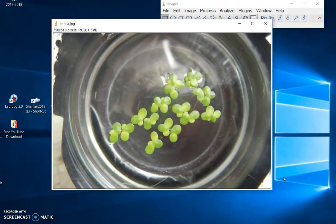So this is day zero. I have not inoculated this culture with the independent variable that I'm trying to determine the LD50, or the concentration — the dosage that causes 50% of the frogs to die.